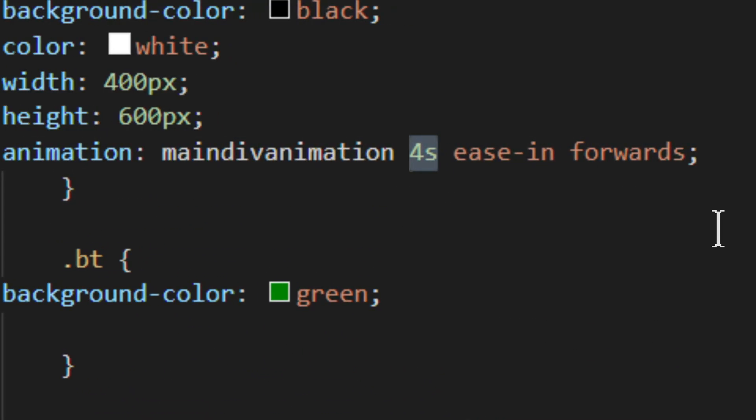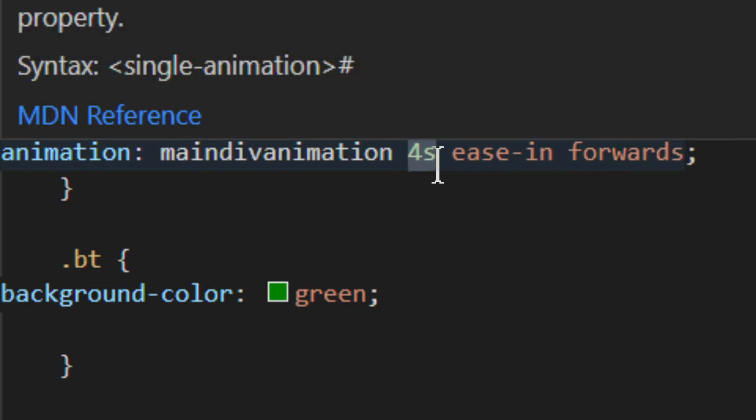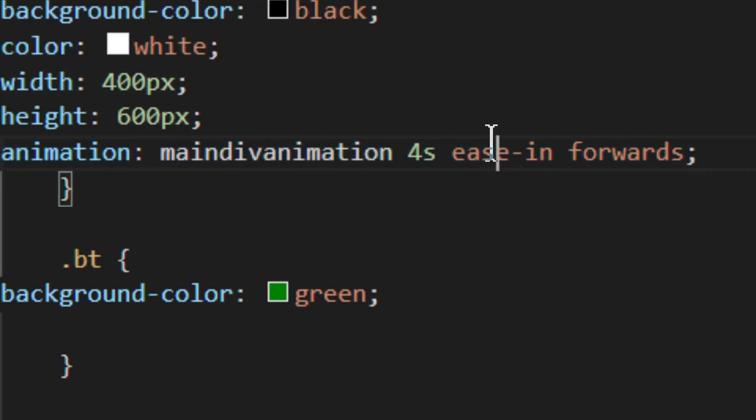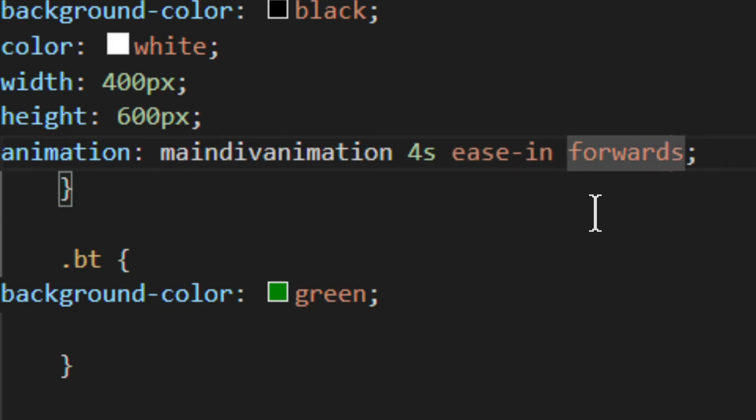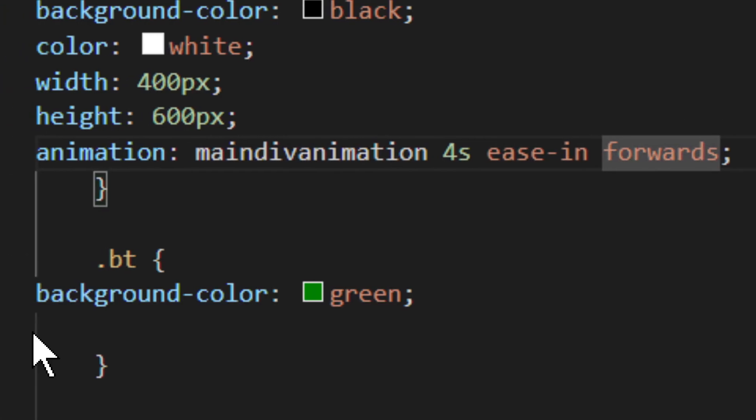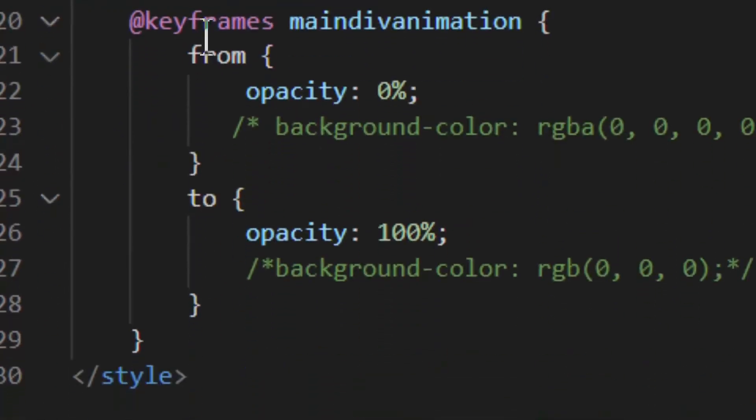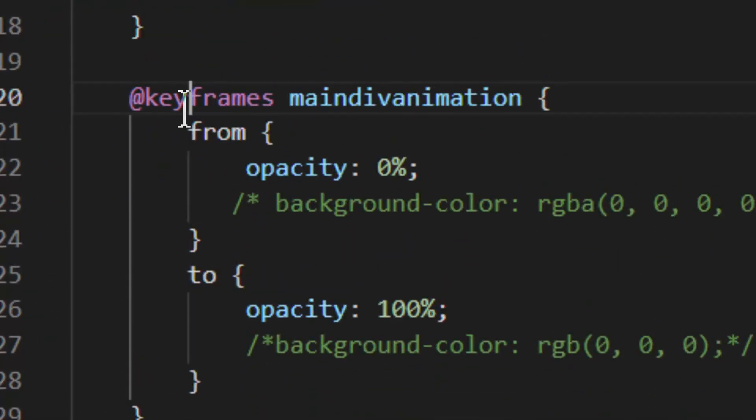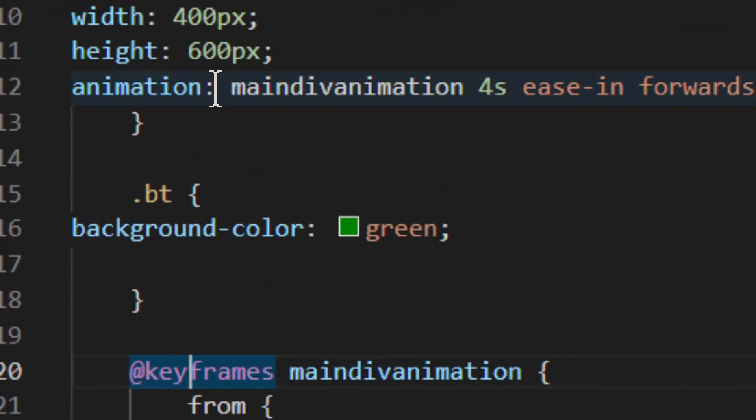And then you define that right here with four seconds. Now there are more parameters, but I don't really want to get into much into the animations. But you have four seconds, you have ease in. So this is basically how it will happen. And then you have forwards. This is how it will happen. But basically, what you really have to know is that you can do keyframes and then use it in the animation.